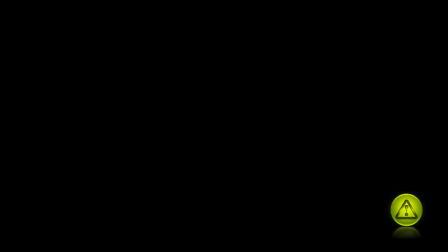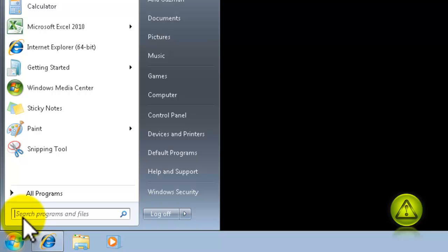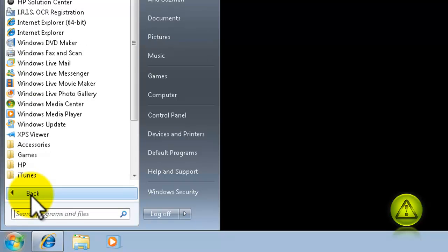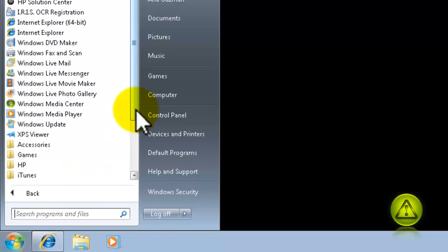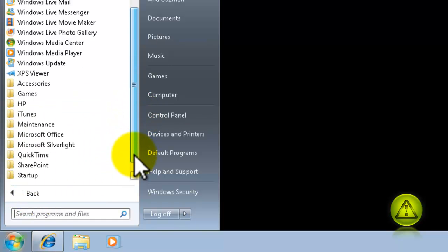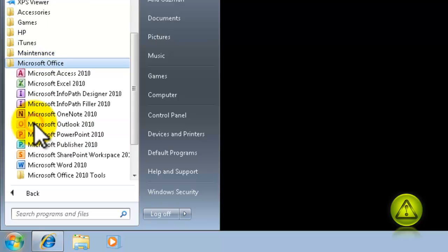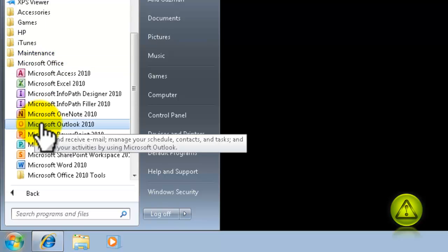Now all we need is to configure Outlook. Click on Start, All Programs, look for Microsoft Office, and in Microsoft Office click on Outlook 2010.